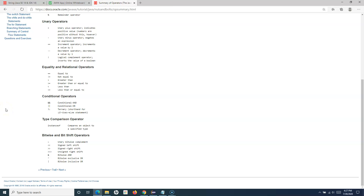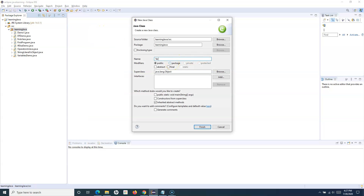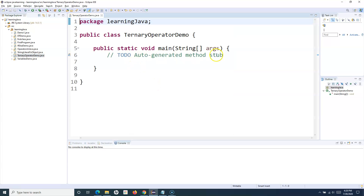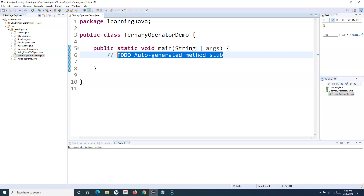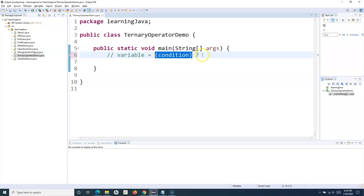Simple if-else statements can be replaced with the ternary operator, and that's what we are going to learn. Let me create a new class file — I'll name it TernaryOperatorDemo and include the main method. The first thing to understand is the syntax. You define a variable, and based on the condition — for example, if number one is greater than number two — if it evaluates to true, then after that you provide the question mark.